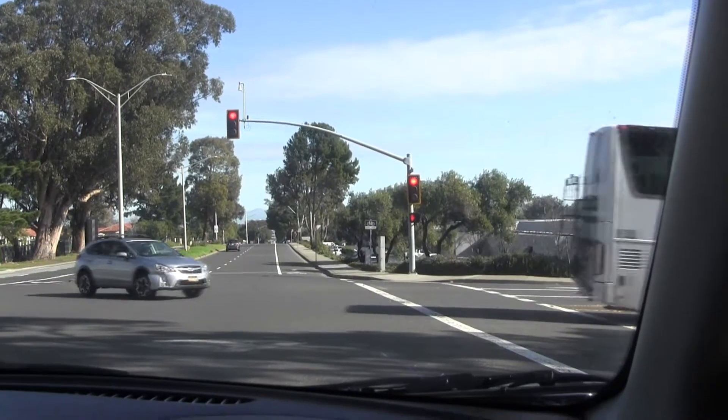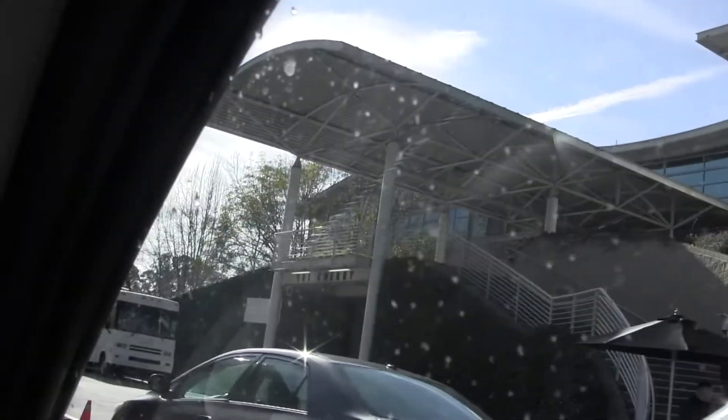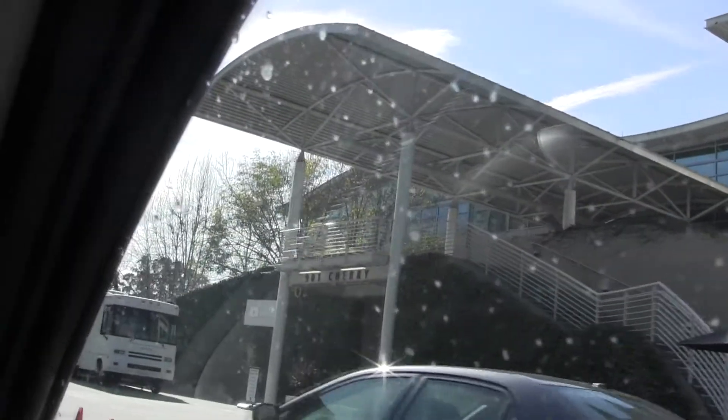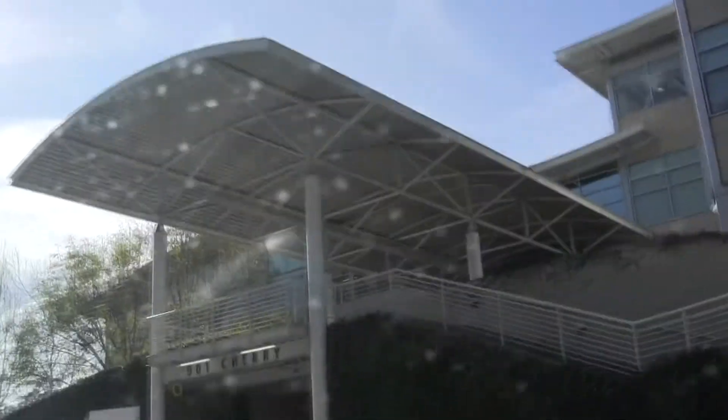Take the next right onto Cherry Avenue. Pretty cool, right by YouTube's headquarters. Let's go home and subscribe to a few channels.